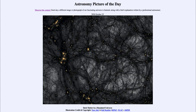Greetings and welcome to the introduction to astronomy. One of the things that I like to do in each of my introductory astronomy classes is to begin the class with the Astronomy Picture of the Day from the NASA website — that is apod.nasa.gov/apod — and today's picture for October 25th, 2020 is titled 'Dark Matter in a Simulated Universe.'